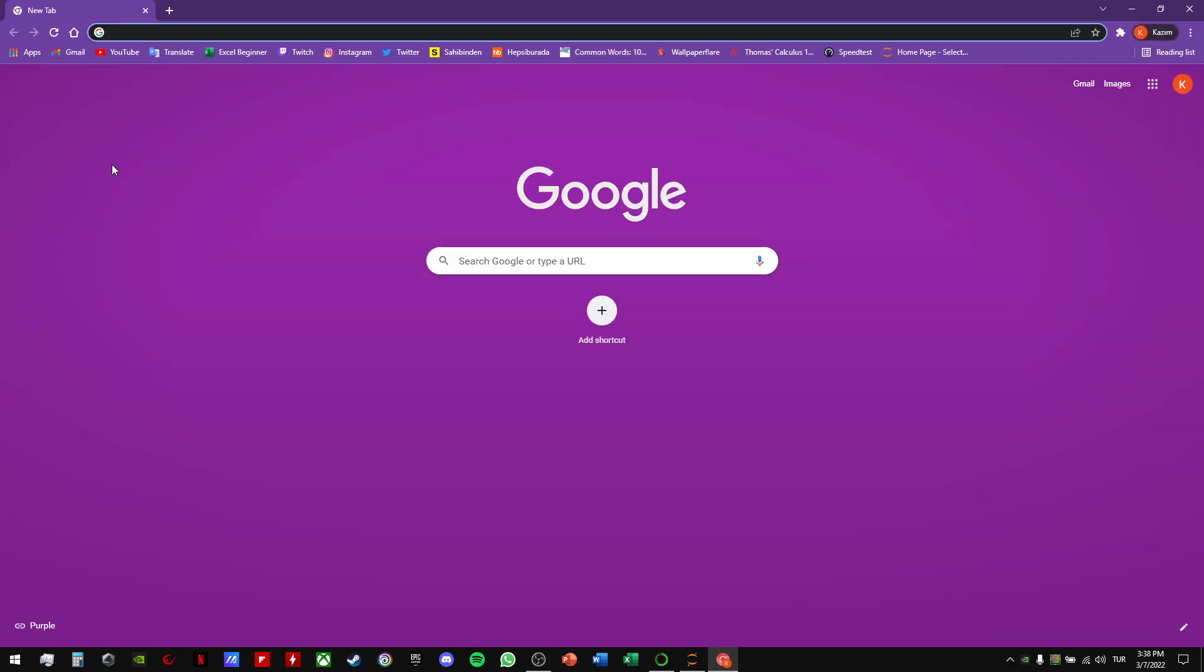I'm opening my browser. It doesn't matter which one you use - Firefox, Microsoft Edge, it doesn't matter.